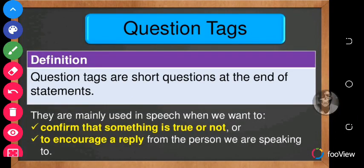Grace and peace be multiplied unto you. Today we begin our English lesson on question tags.